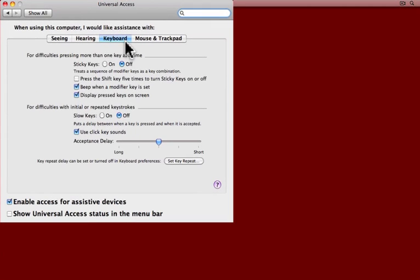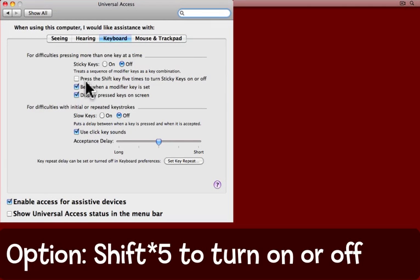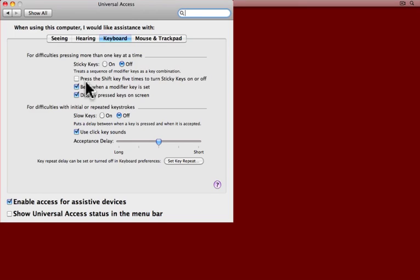The first thing to know is that you can turn Sticky Keys on and off with the keyboard if you check this box: press the Shift key five times to turn Sticky Keys on or off. I'm not going to do that at the moment, but be aware that it's there.